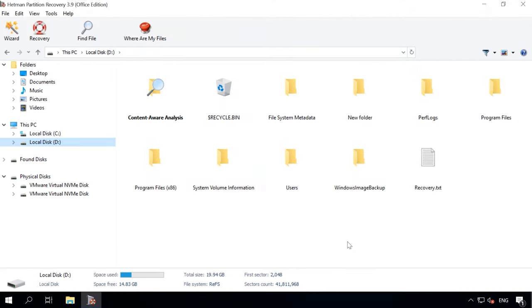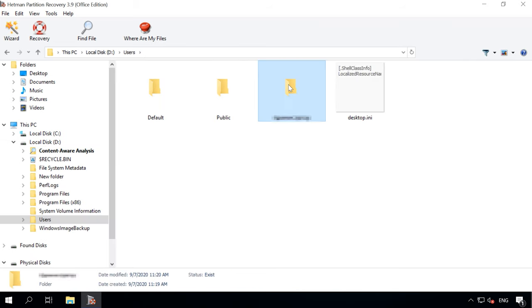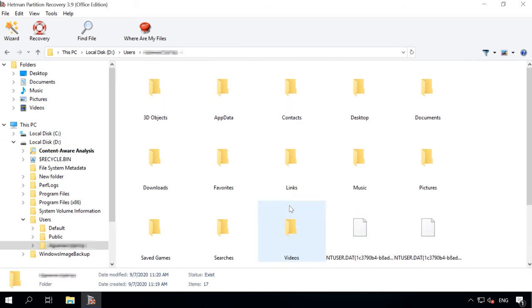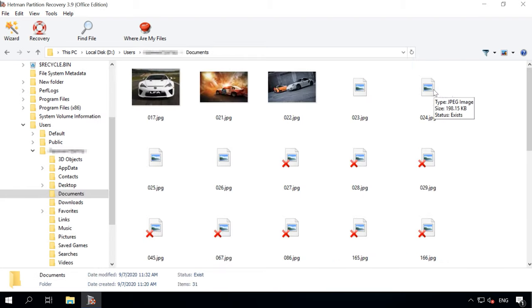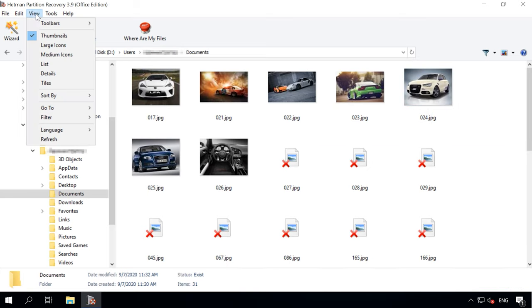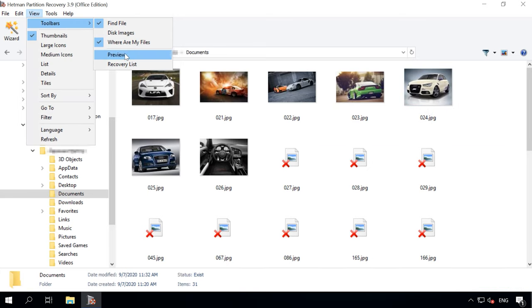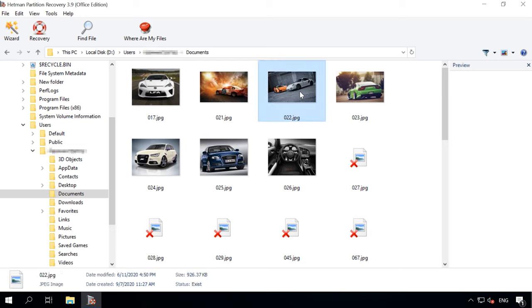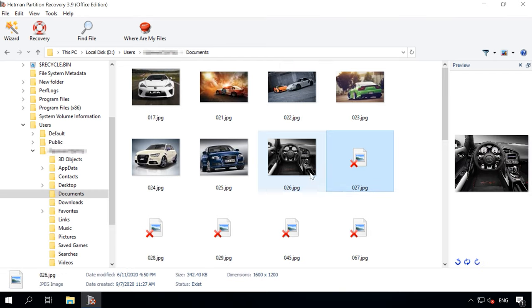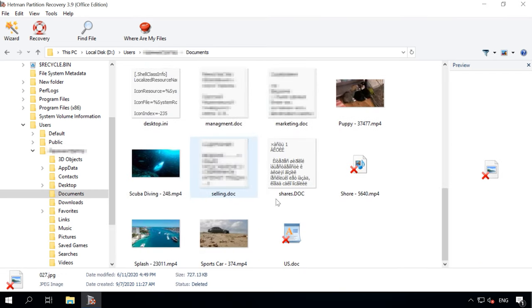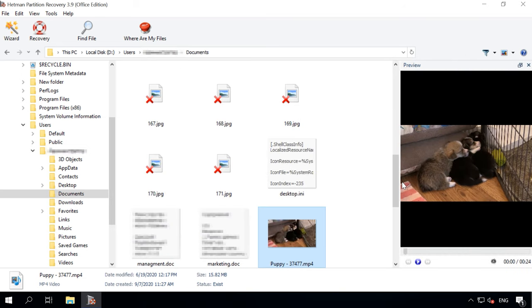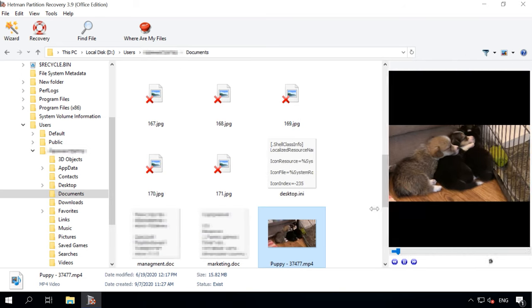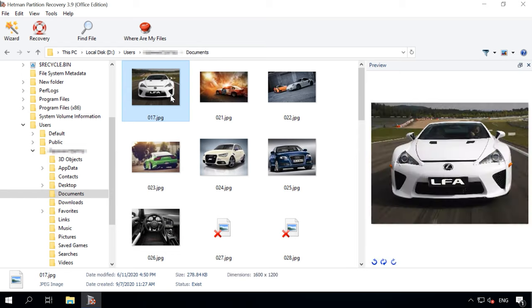Step 3: The File Recovery Wizard will scan the selected volume immediately and display the scan results in the right side of the program's window.